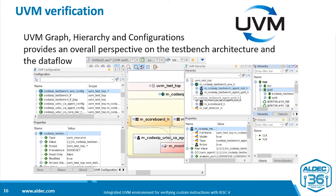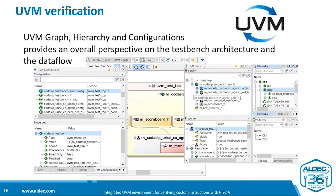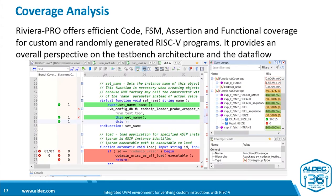And for UVM, there is a complete set of tools. There is a UVM graph representation, a hierarchy view, and you can look at configurations. So you've got an overall perspective on the test bench architecture and the data flow.